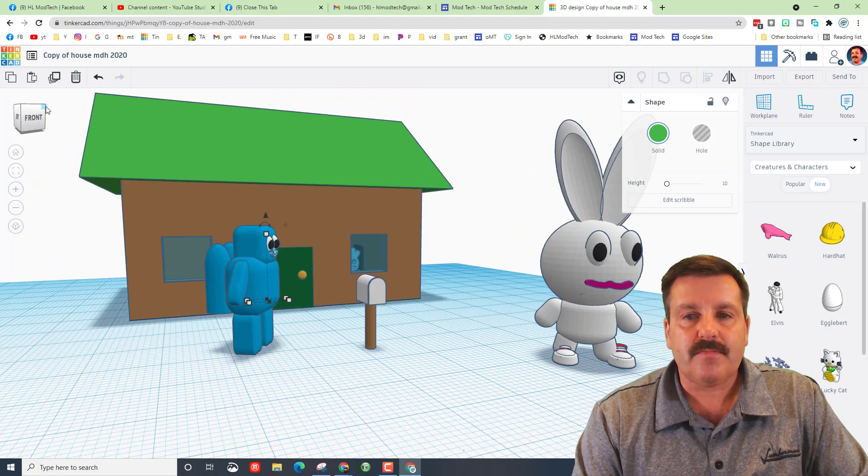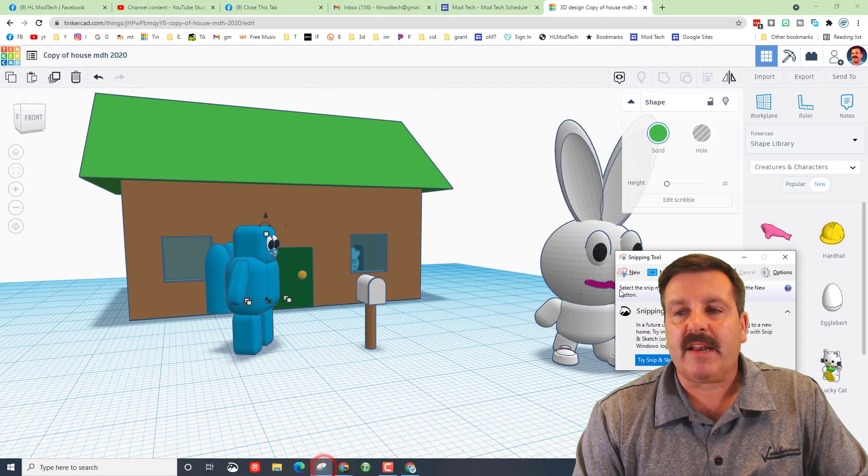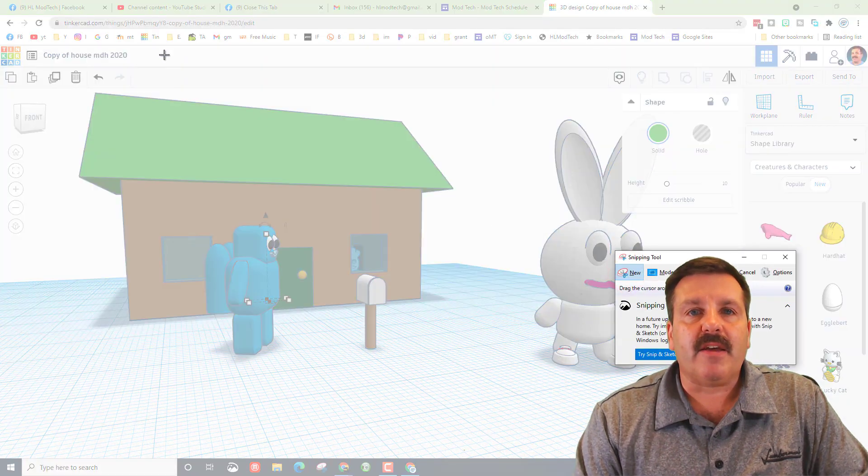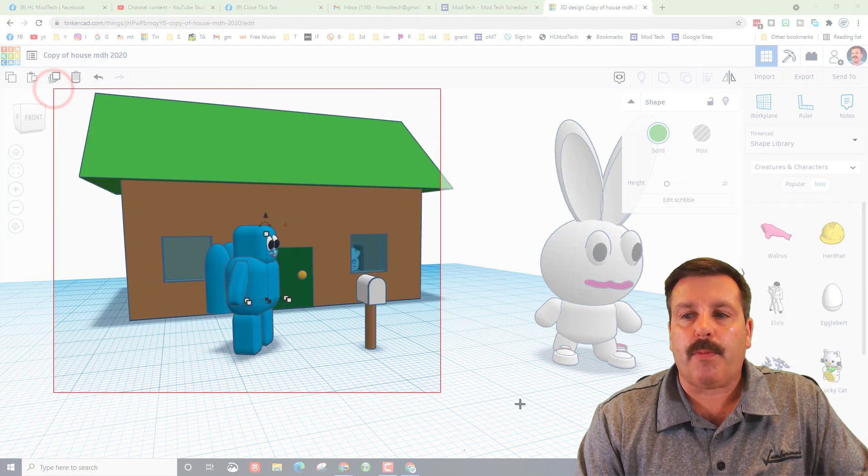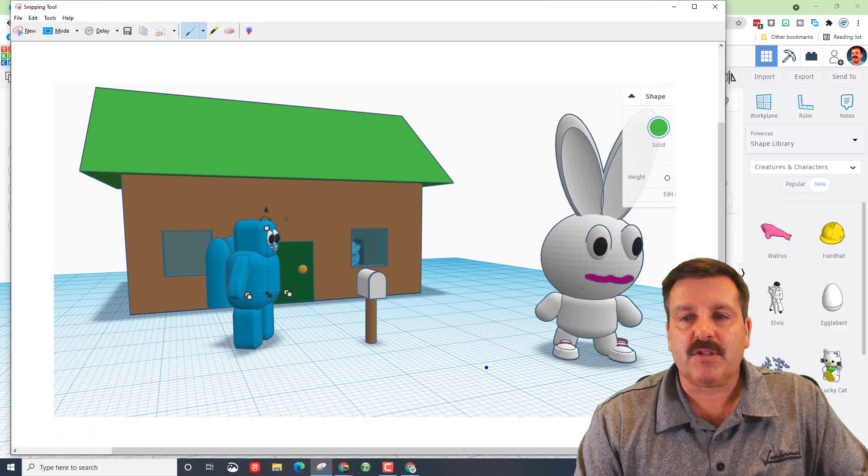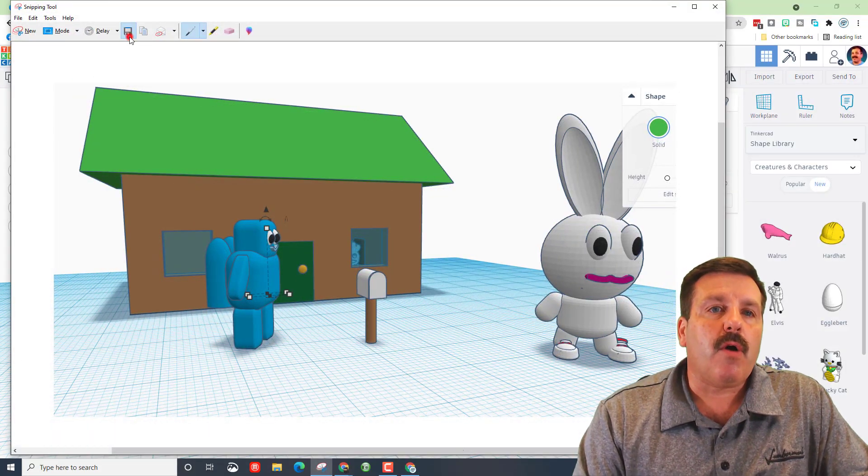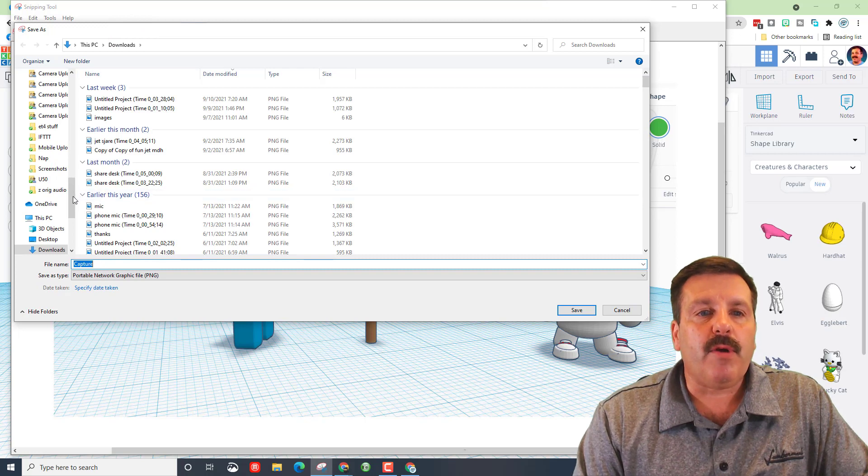And then when you click on new it'll turn gray and only grab the cool parts. So I'm grabbing from there to there so I've got an awesome screenshot. Up here you click save.